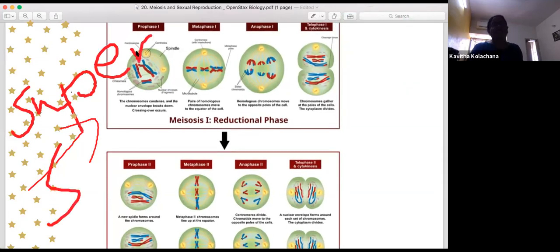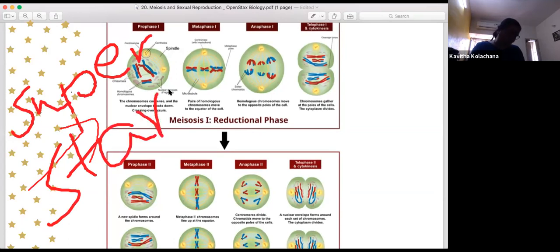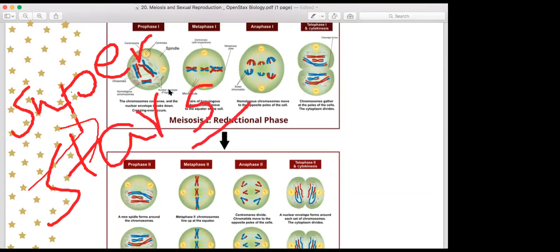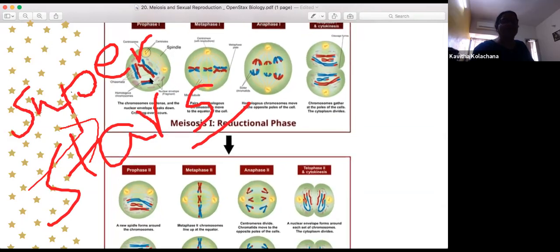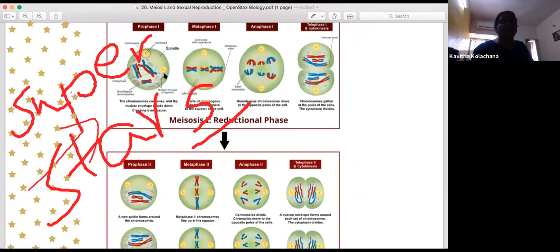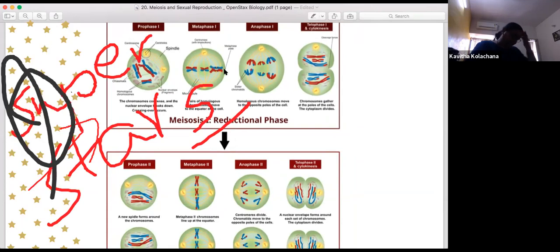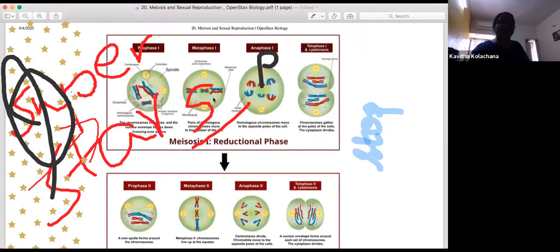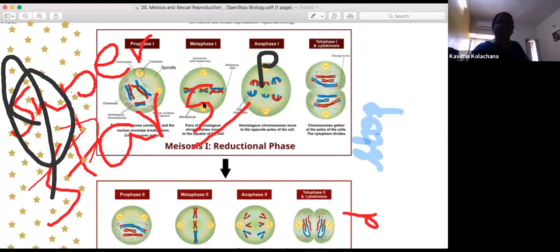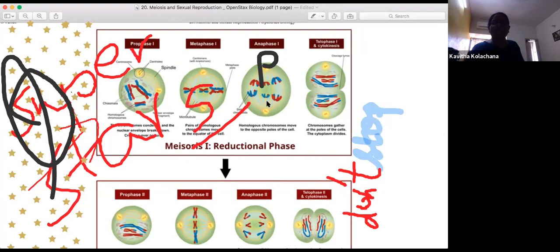Prophase 1 ends with chromosomes visible and the nuclear envelope disappearing. In metaphase 1, chromosomes are aligned at the central equatorial position. Single spindle fibres are attached to the centromere and homologous chromosomes start moving to opposite poles. The chromosomes gather at the poles and the cytoplasm divides to give two cells, still in the diploid condition.